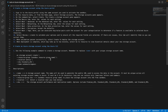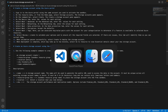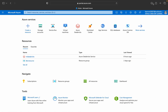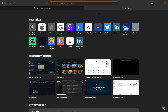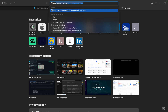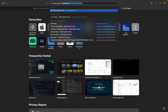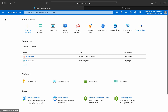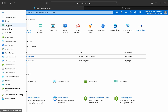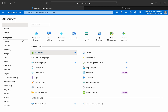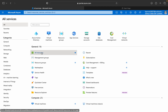The first and foremost thing is you have to log into the Azure portal. You can use the site portal.azure.com and you will be able to log in. There are many services in Azure as you can see.